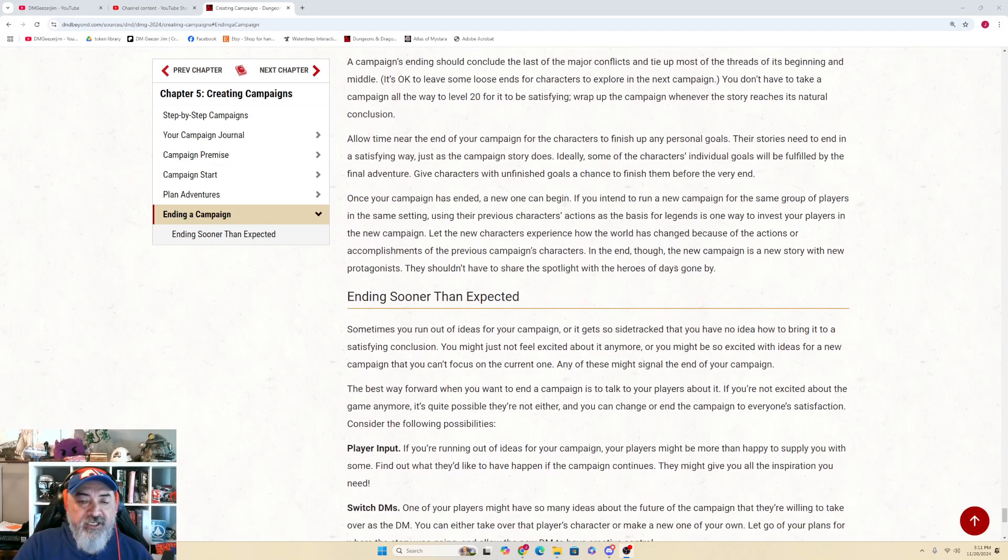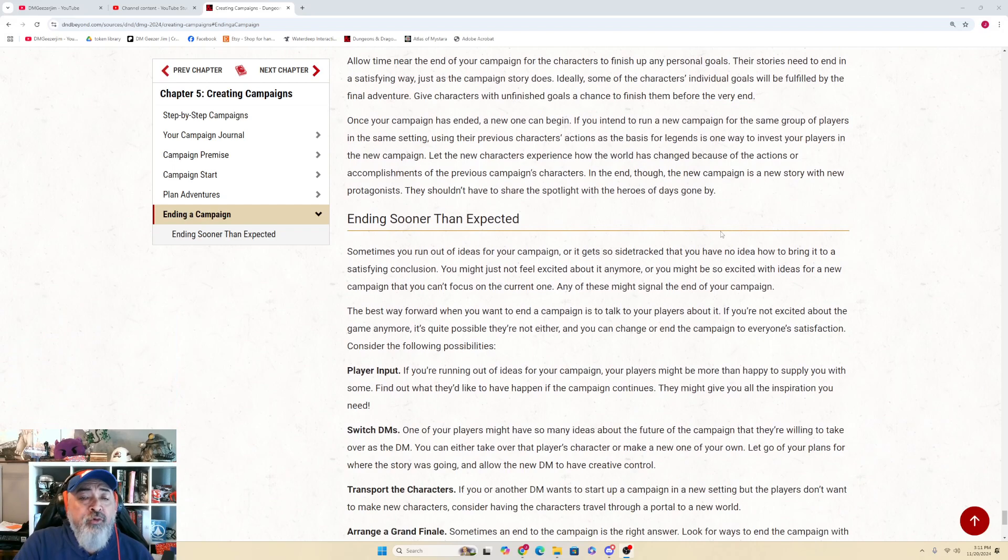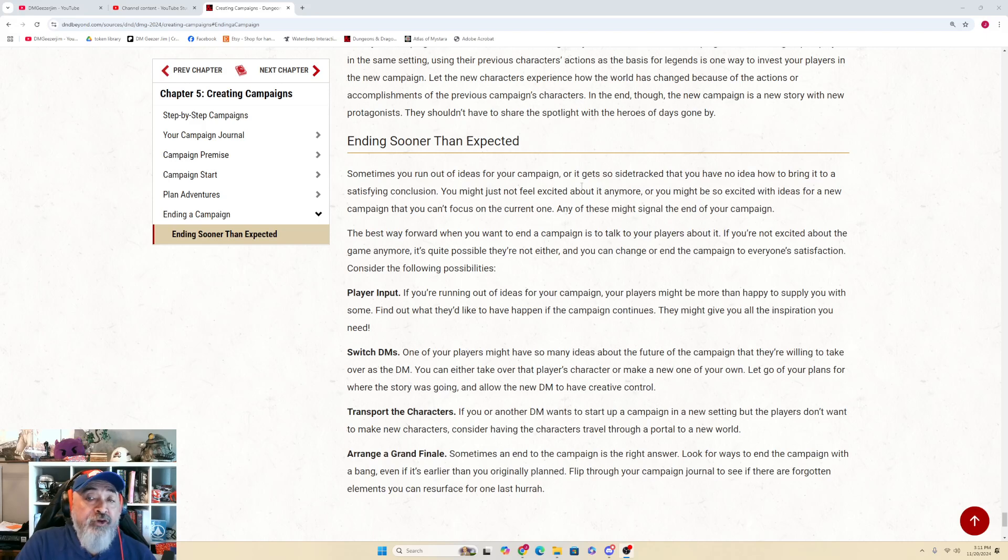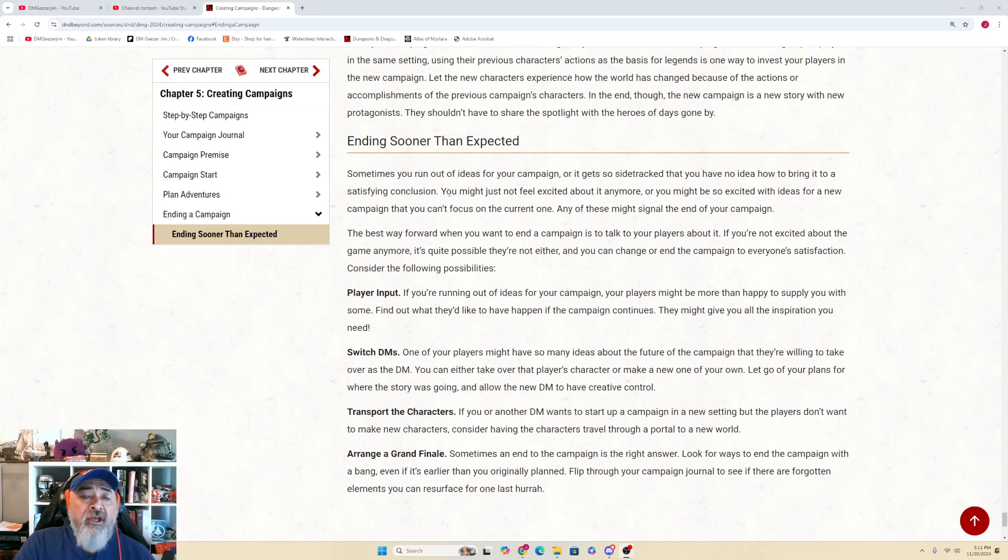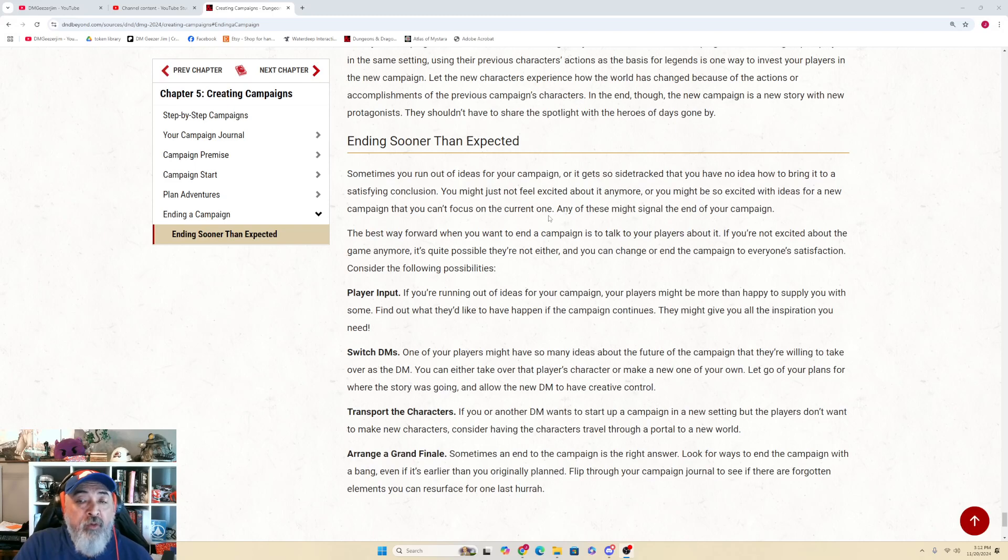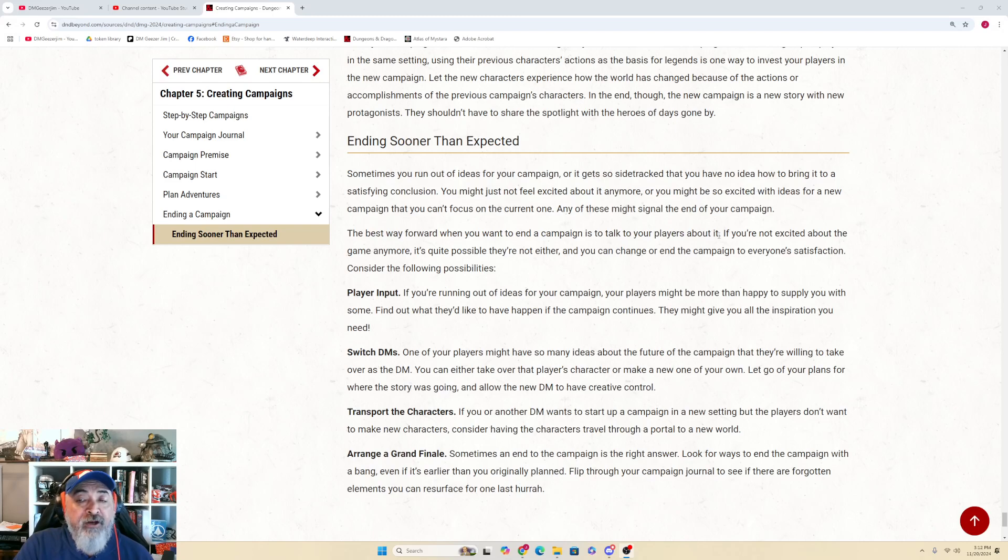Ending Sooner Than Expected. This is a short section, isn't it? Sometimes you run out of ideas for your campaign, or it gets so sidetracked that you have no idea how to bring it to a satisfying conclusion. You might just not feel excited about it anymore. You might be so excited with ideas for a new campaign that you can't focus on the current one. Any of these might signal the end of your campaign.